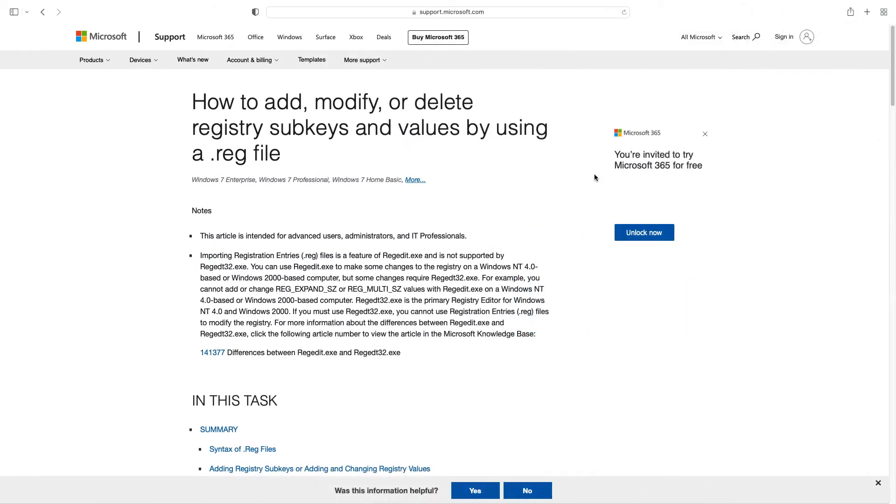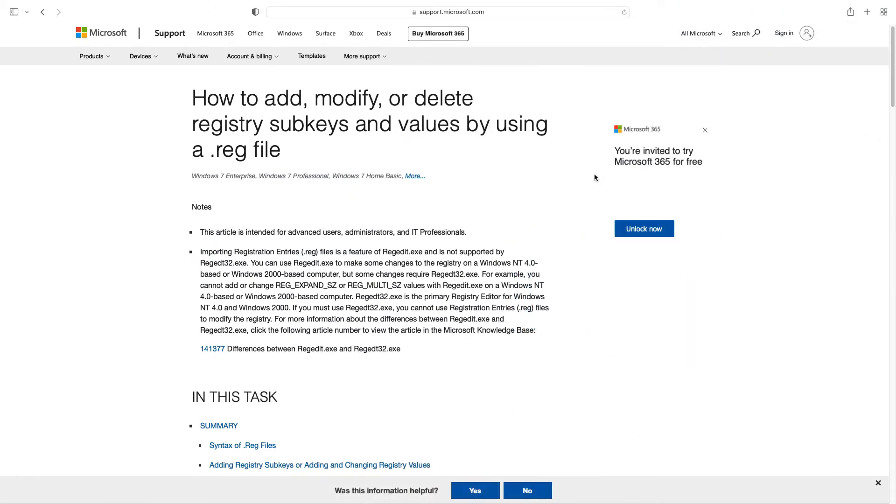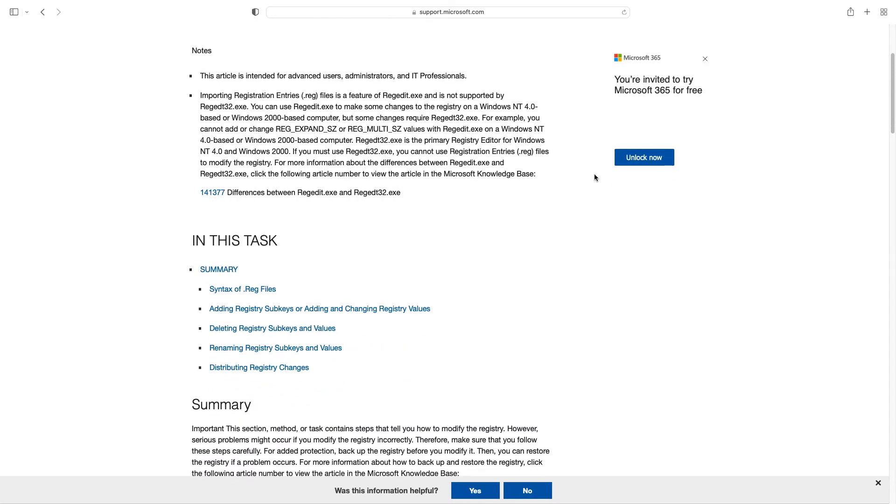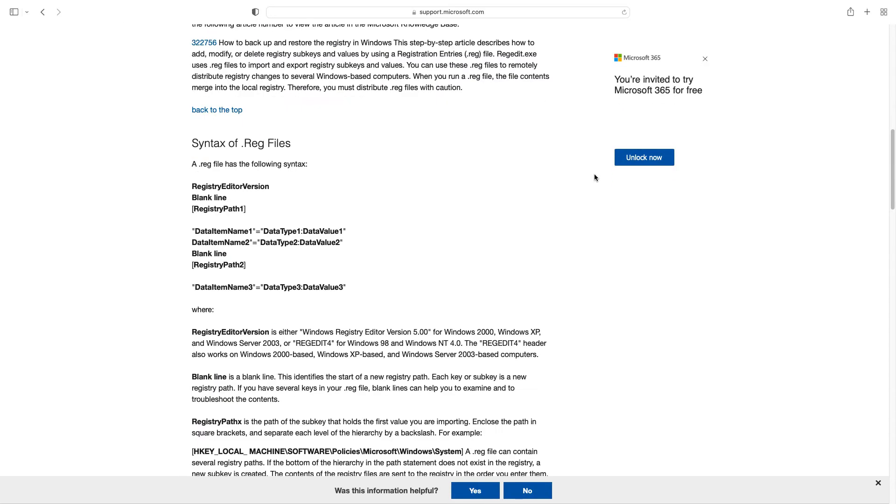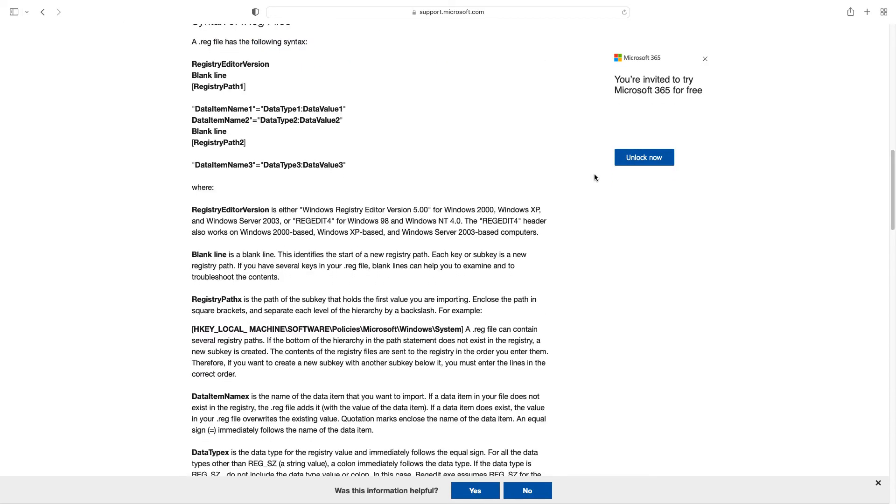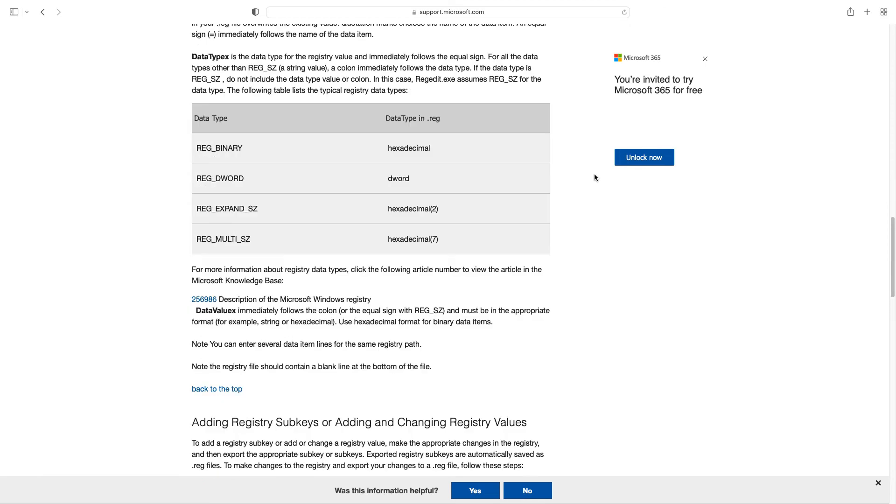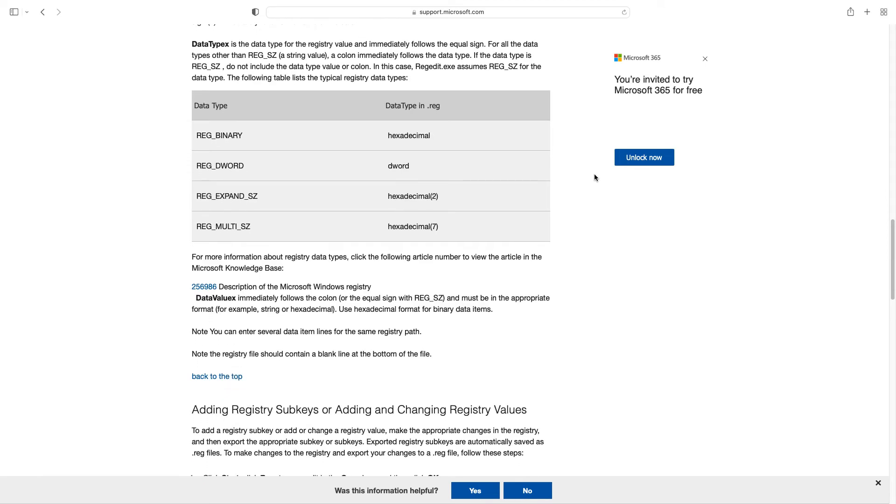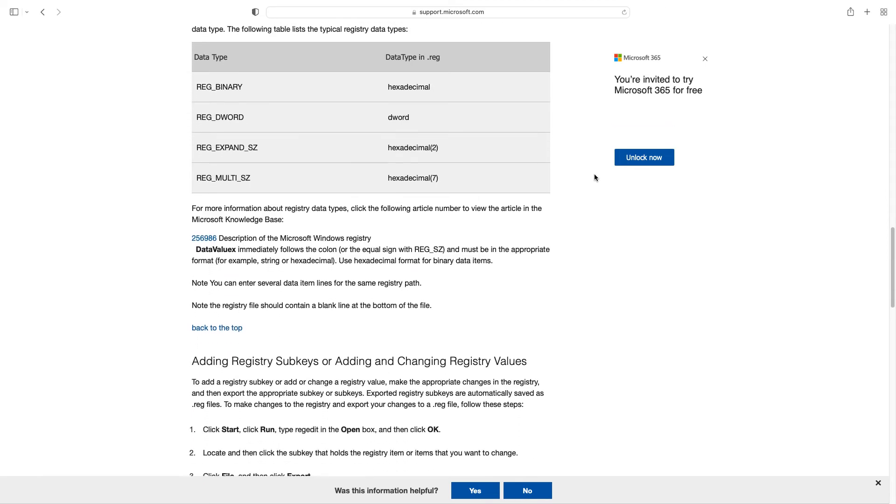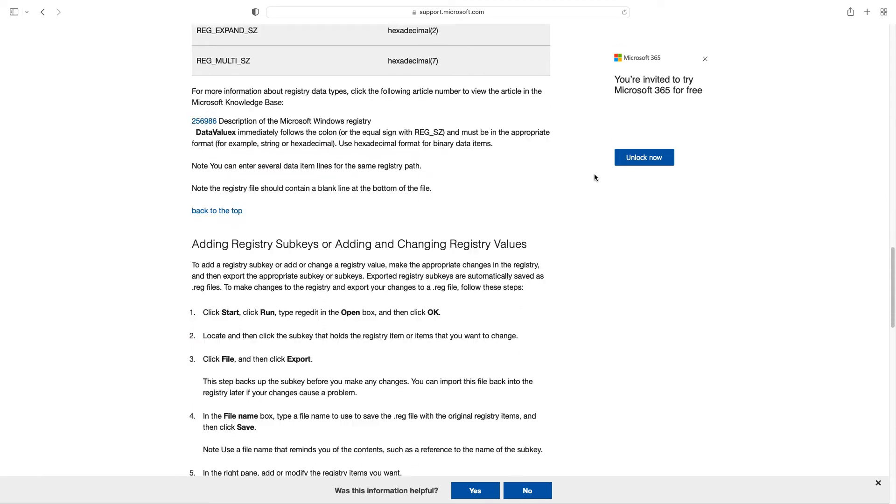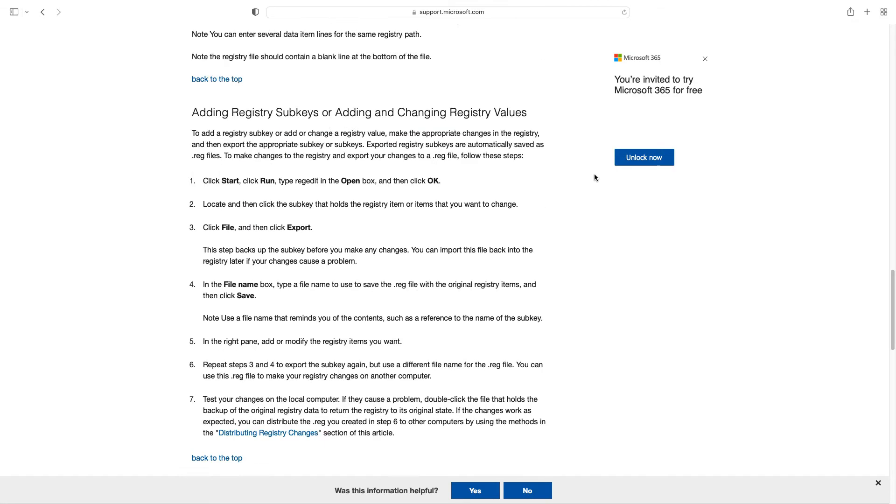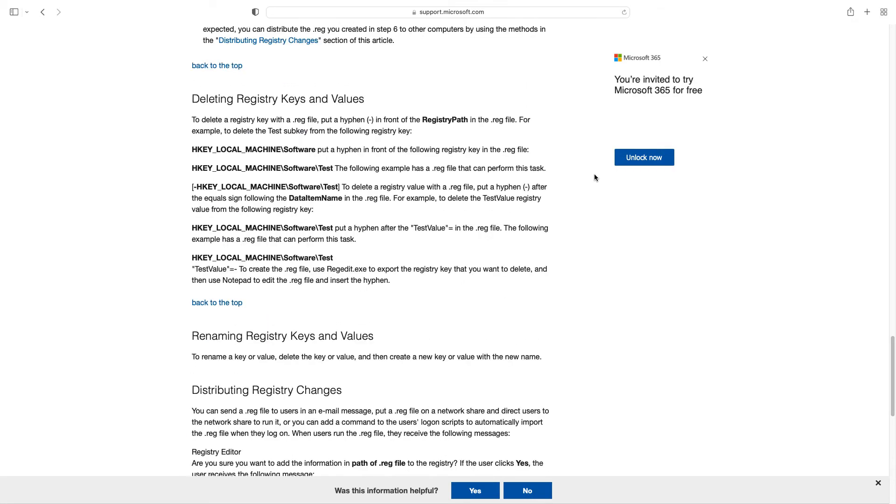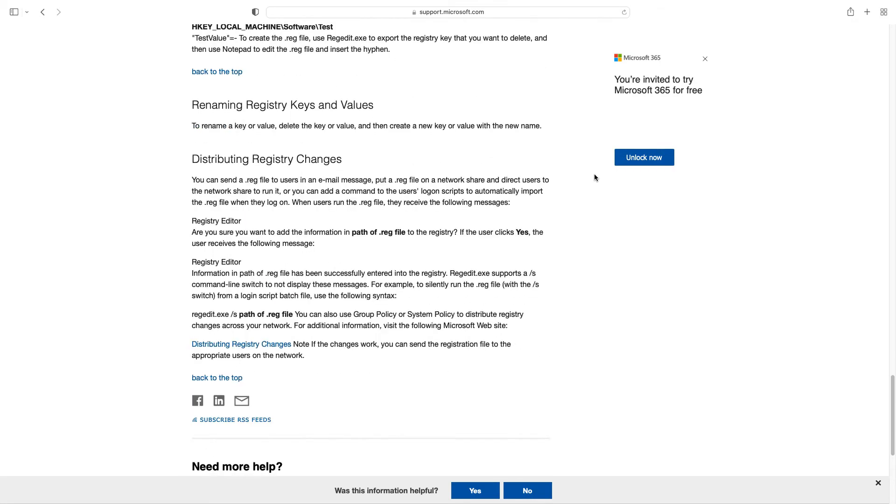Wait a minute - would you like to know more about Windows registry and how to add it manually? There's a great article from Microsoft that explains all the data types and how you can apply them to your Windows registry.